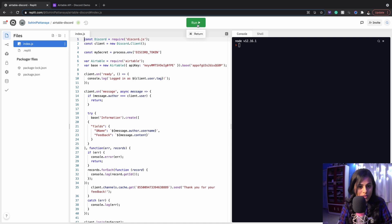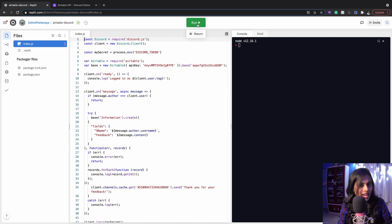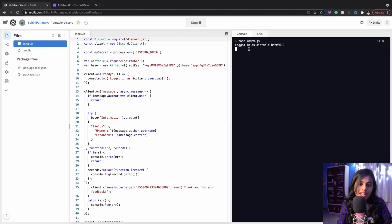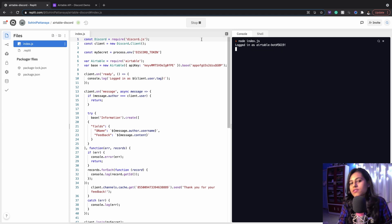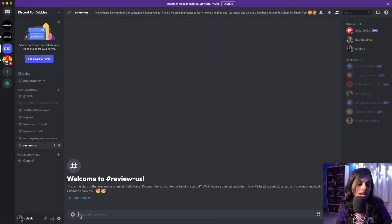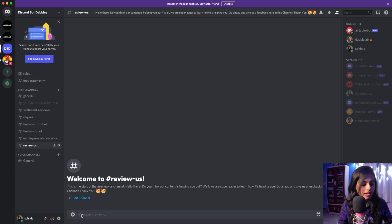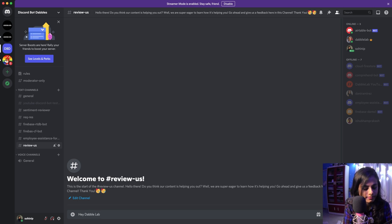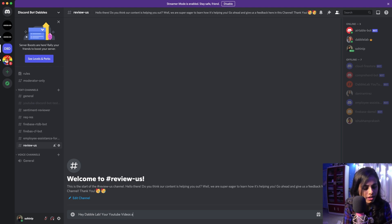Now we're going to run this code. I will explain the code, but first let's see how this works. I'm going to run this - it says 'logged in as Airtable Bot 5619'. This is running. Now I'm going to go inside my Discord server and write 'Hey DoubleUp, your YouTube videos are educational.'